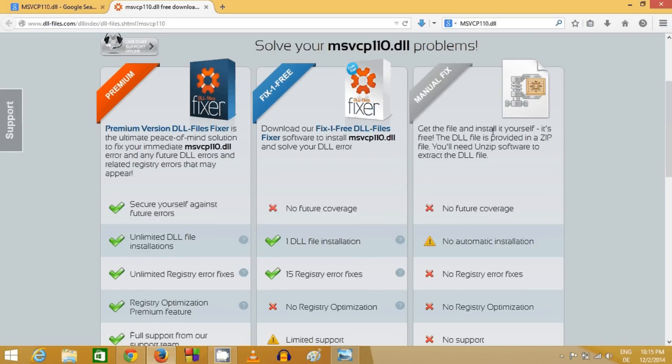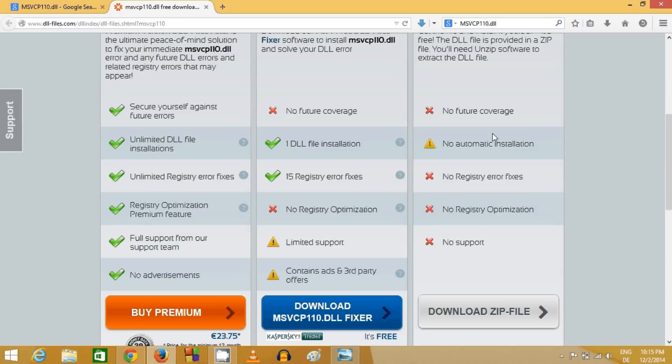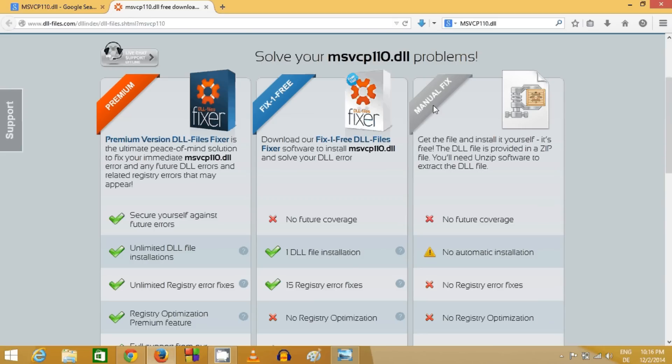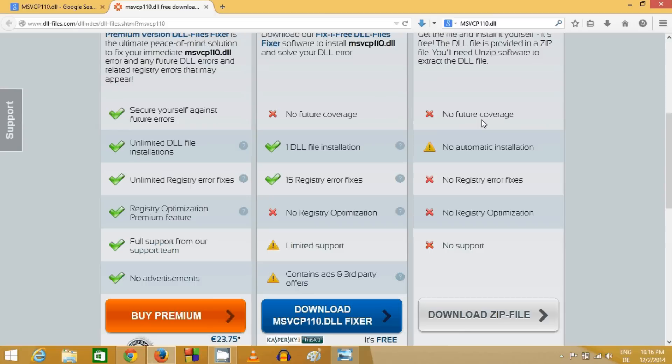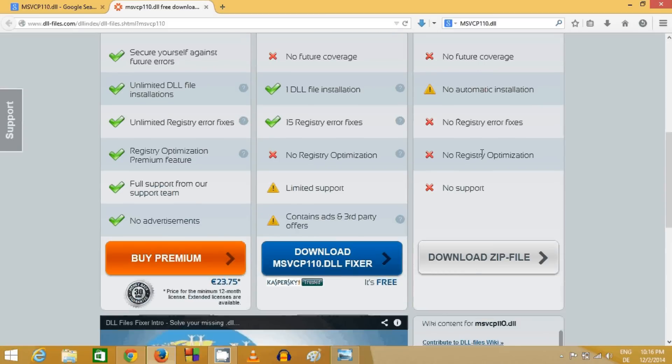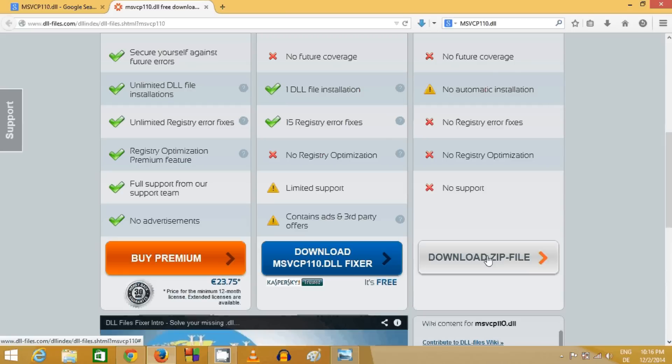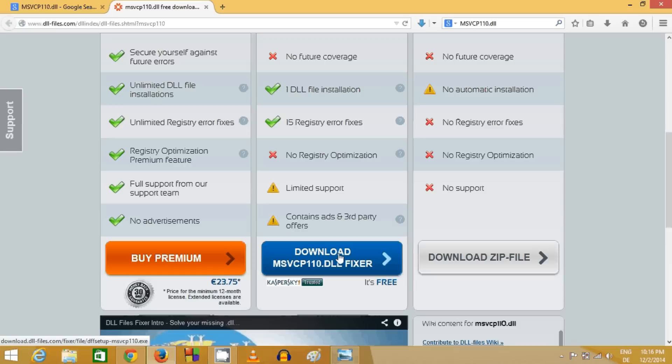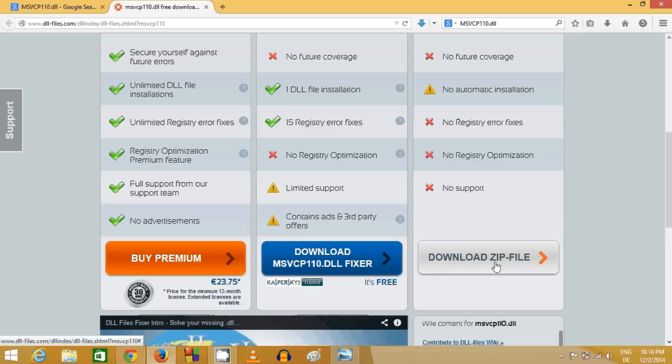We will choose manual fix from here and click 'download zip file'. It's free to download unless you want paid support. This download zip file will solve your problem without paying anything, so just click this link.